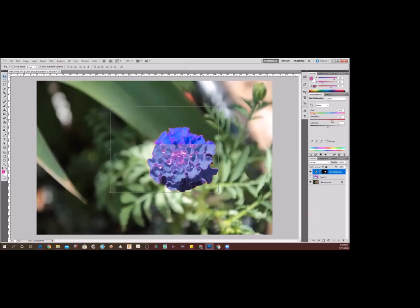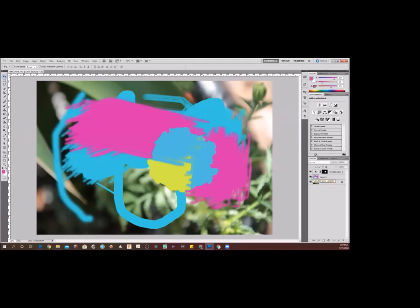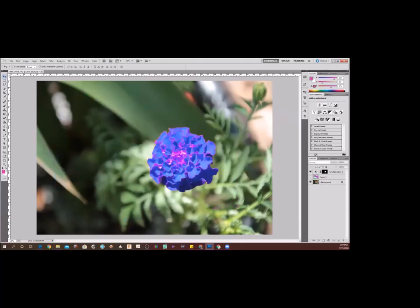With hue/saturation you can adjust only that selected flower into a different color range. Saturation controls how vivid the color is — pull it back to desaturate, or push it up to make the flower hyper-real and vibrant. You can dial it back to make it match your image better. That's one adjustment layer — you can do a ton of different adjustments to a particular image depending on what you're going for.